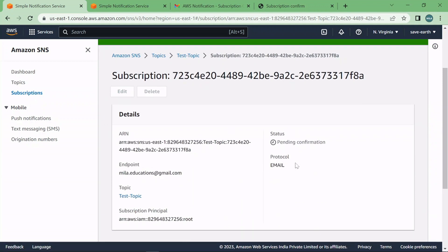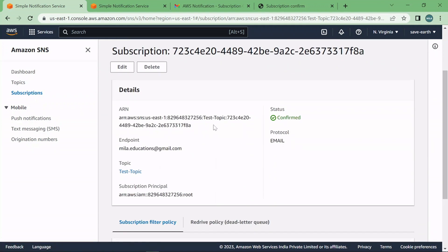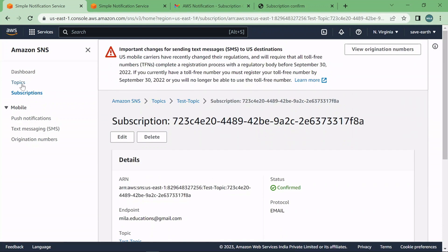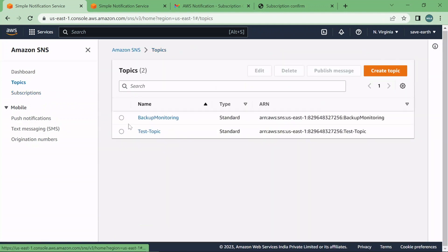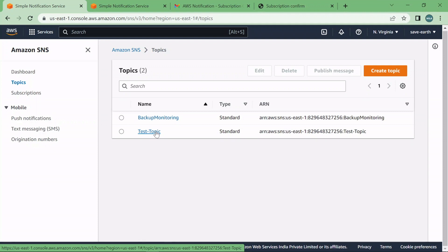As of now the status is appearing pending, let me refresh the page, it should be confirmed. Yeah here we go so it's confirmed. Our SNS topic is created successfully, the one we created here is listed under the topic section so just click on topics and you'll be able to see your SNS topic that you created.